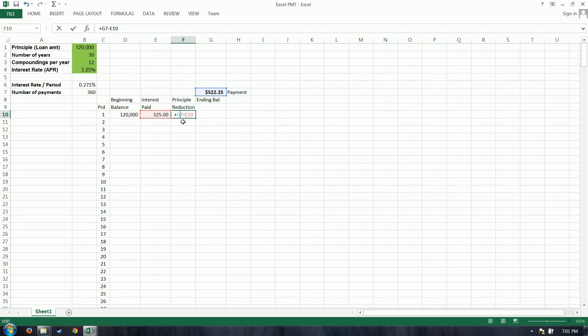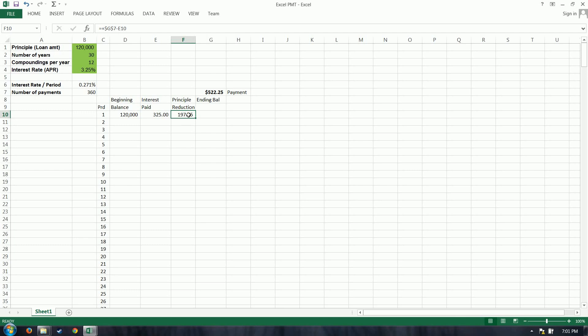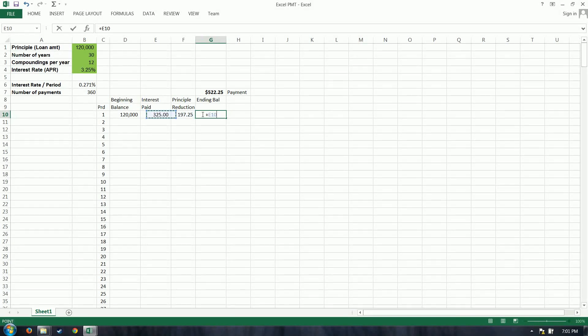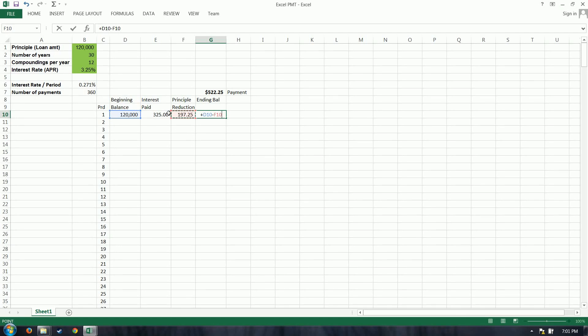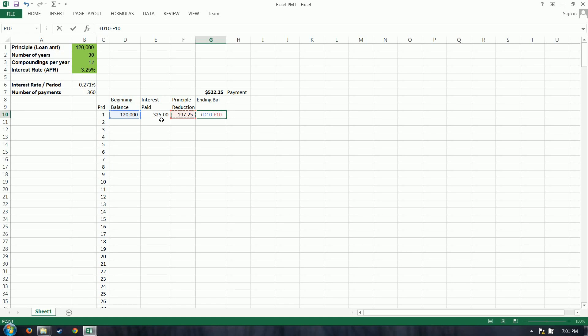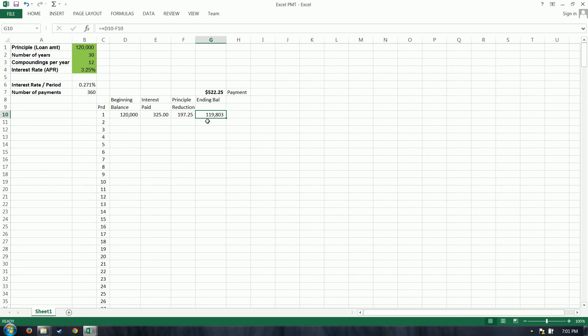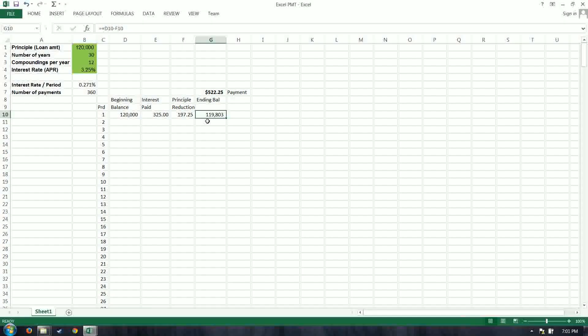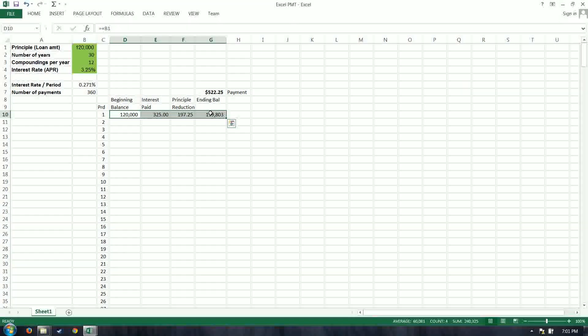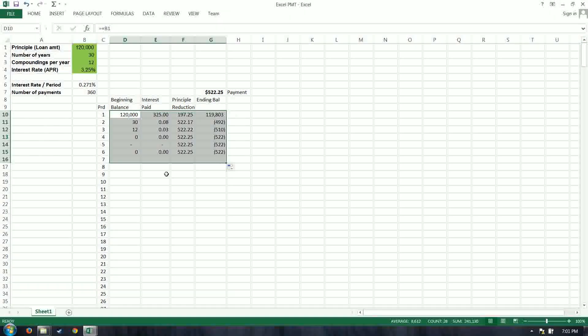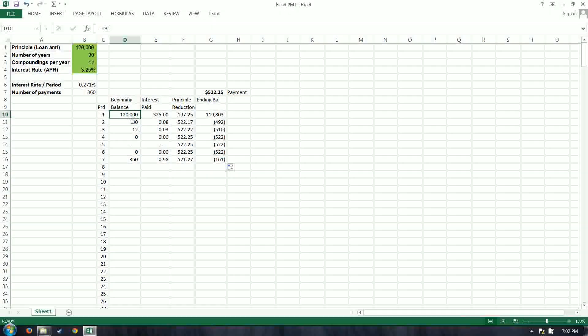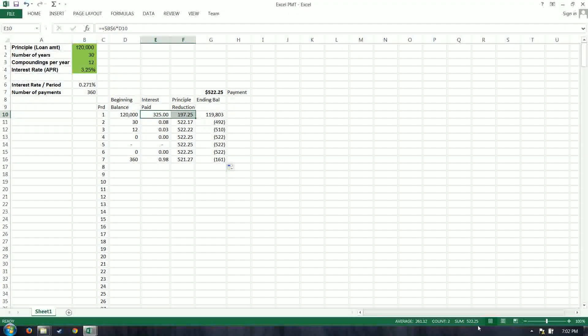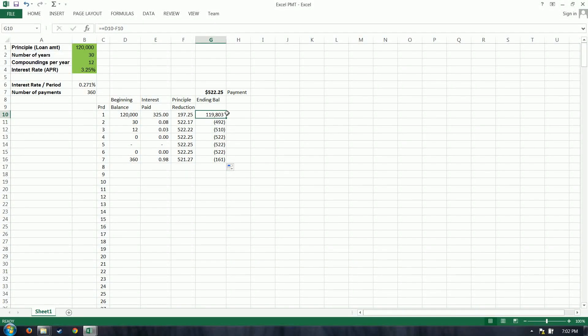And the principal reduction is your payment, less the interest. I need to hard-code absolute reference that, so it will remain on the payment. $197.25. That's all that's going to be reducing from your balance, which is the $120,000 less your principal reduction. And so, again, that $325, that interest paid, is what you are paying the bank to borrow the money. Pretty simple concept. $119,803 is your ending balance after you've made your $522 payment.